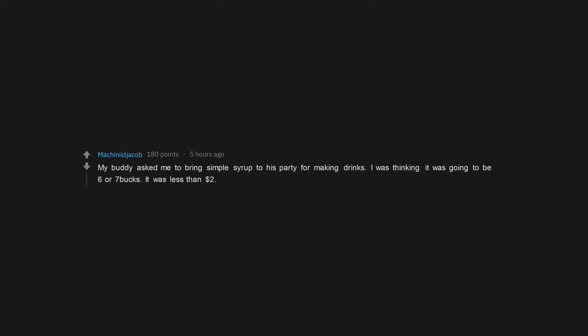My buddy asked me to bring simple syrup to his party for making drinks. I was thinking it was going to be six or seven bucks. It was less than $2.